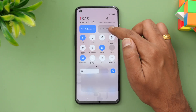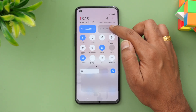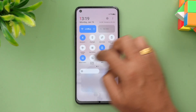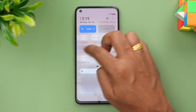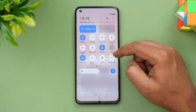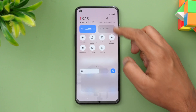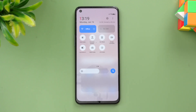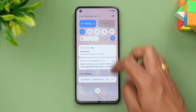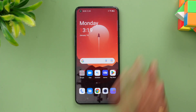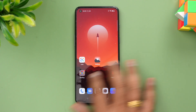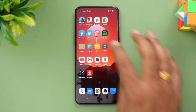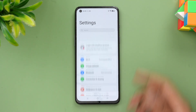We now have two major toggles — Wi-Fi and mobile data — and the rest are removable. You can configure and customize them, which is quite similar to ColorOS as well. So that's the new notification toggles UI.